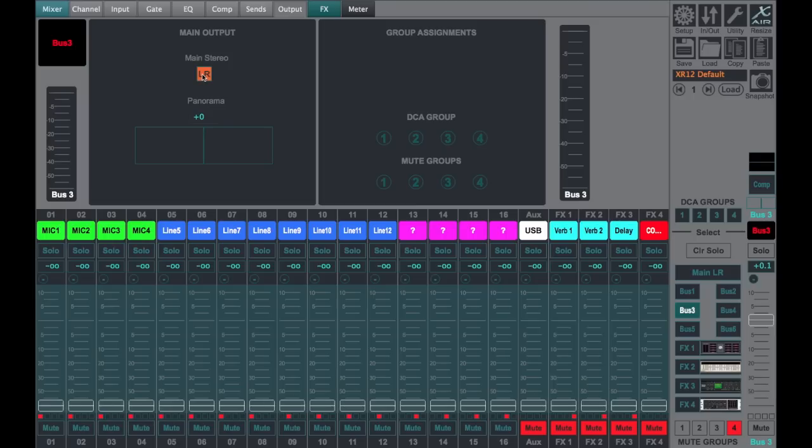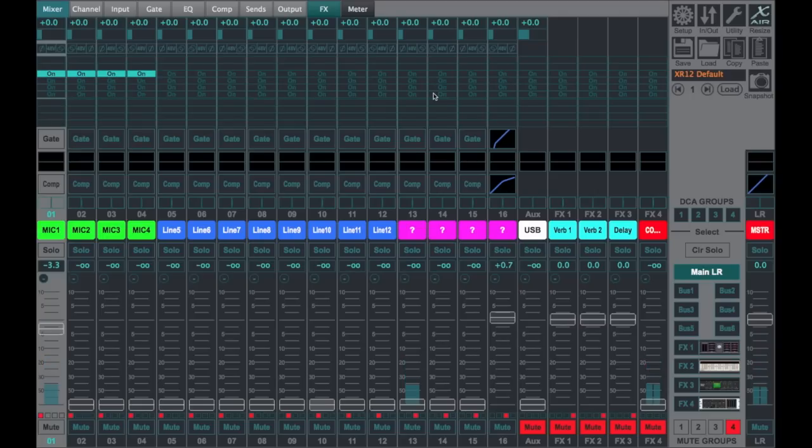So now the only way for these to get to the main speakers is through this bus. So I did just confirm that these buses work like they would in an analog day.